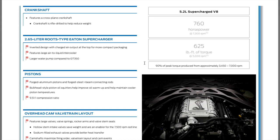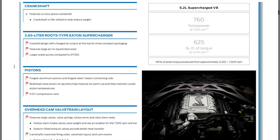One of the advertisements is 90% of peak torque produced at approximately 3,400 to 7,000 RPMs. So it's making good torque from 3,400 because of the supercharger. If you're going to compare this to the GT350 engine, obviously it's the same displacement, but because of the supercharger, you're going to be getting a lot more torque.